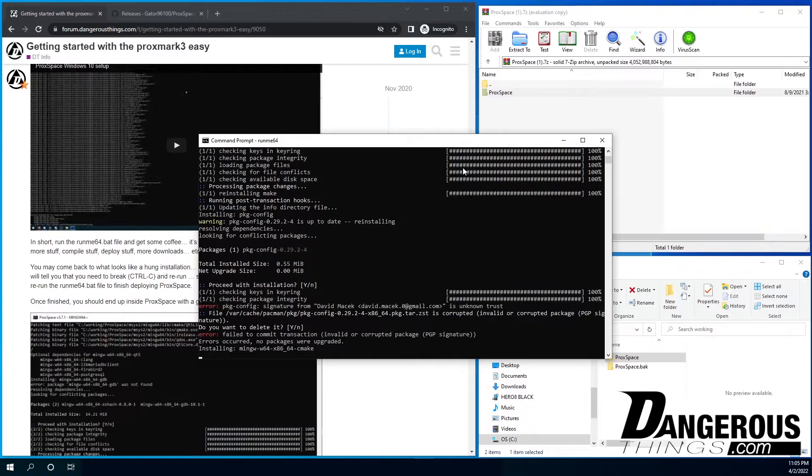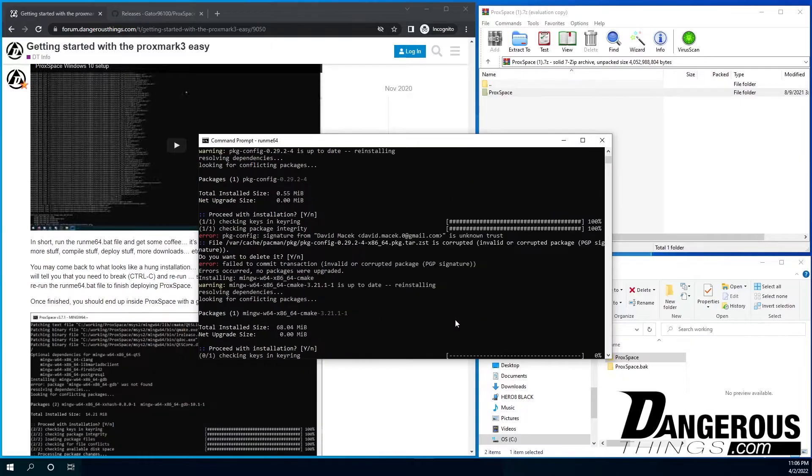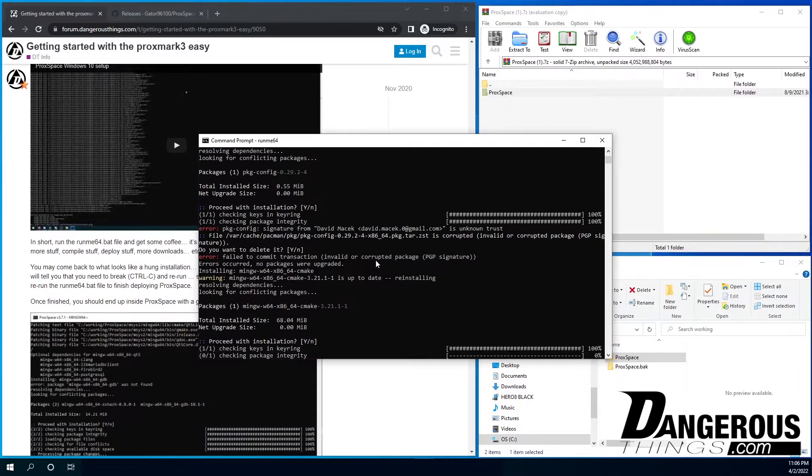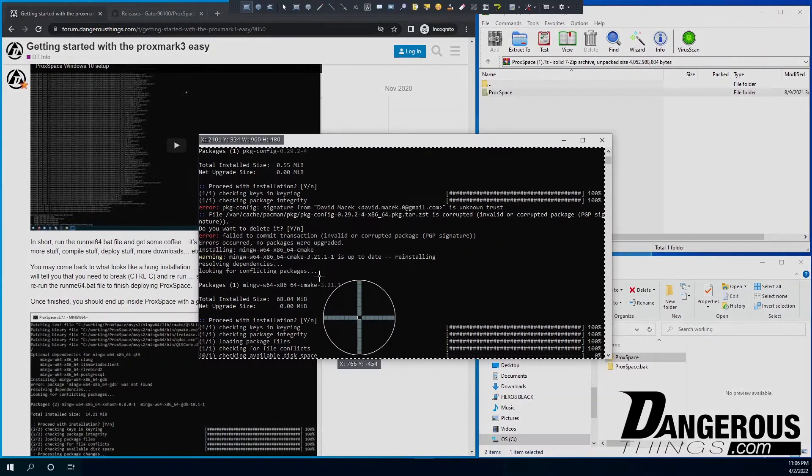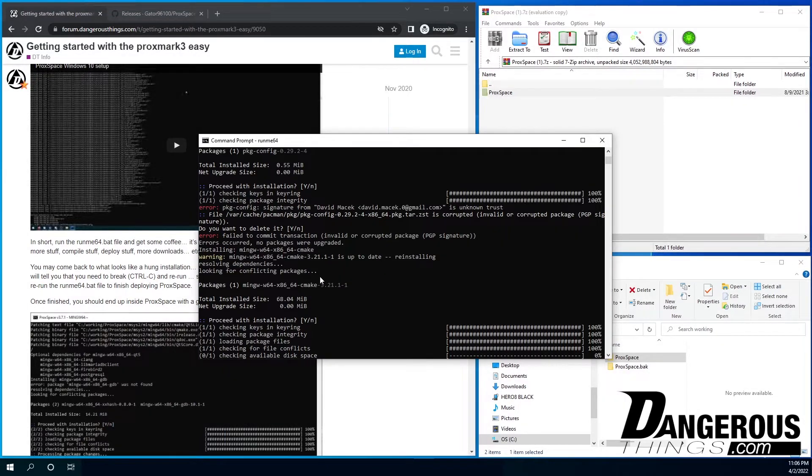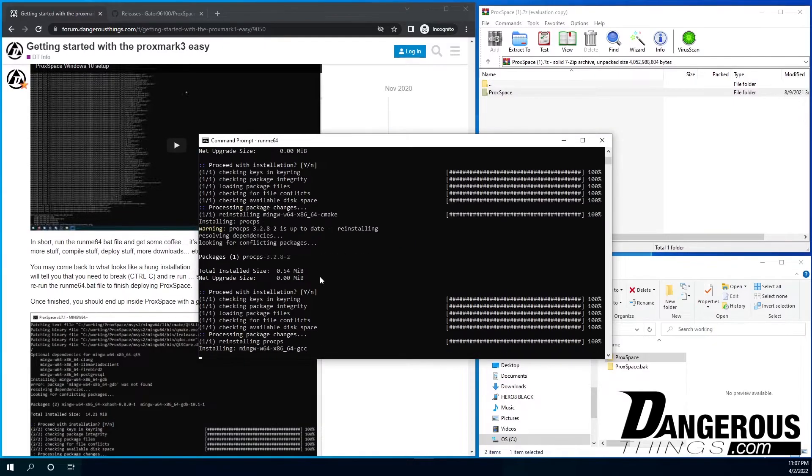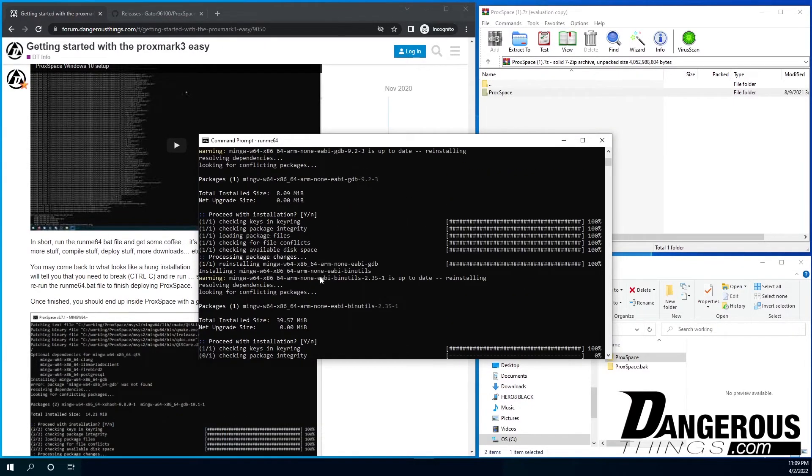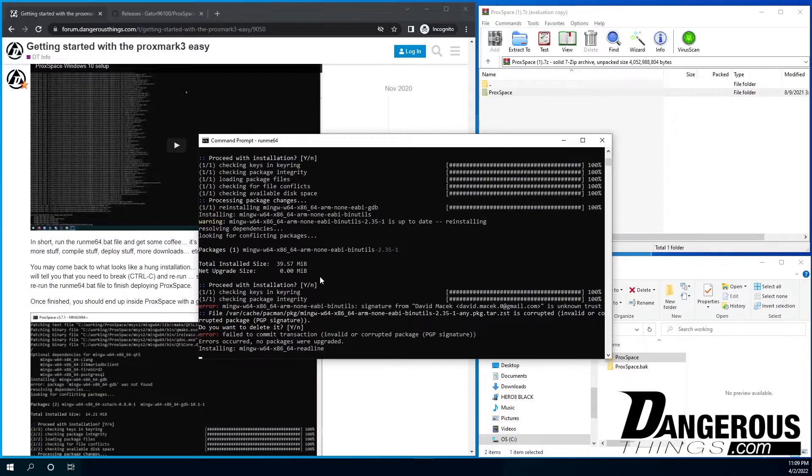So this should automatically set up Proxspace. So I find that interesting, there is an error here, package config signature, unknown trust. We'll see if that affects our deployment here. Take a little screenshot of that, send it to David. And we have another signature error here. Not cool.